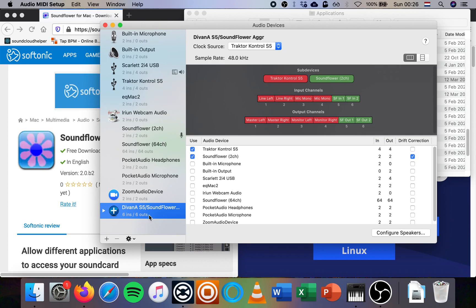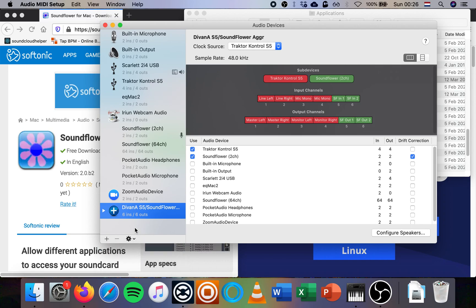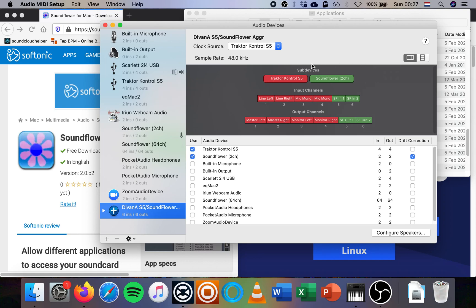This is a thing where all your audio devices are shown in macOS. And here we need to create a new device. We press the plus here and say Create Aggregate Device. This merges multiple devices into one. We've already created one here, this DJ S5 slash Soundflower Aggregate. Then you go into the list when you create it and you select your Traktor controller or the sound card that you're using. Mine is Traktor Control S5 plus the Soundflower 2 channel.